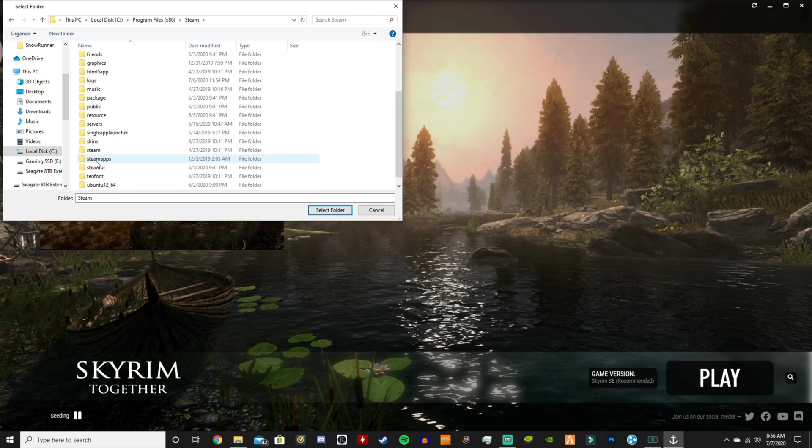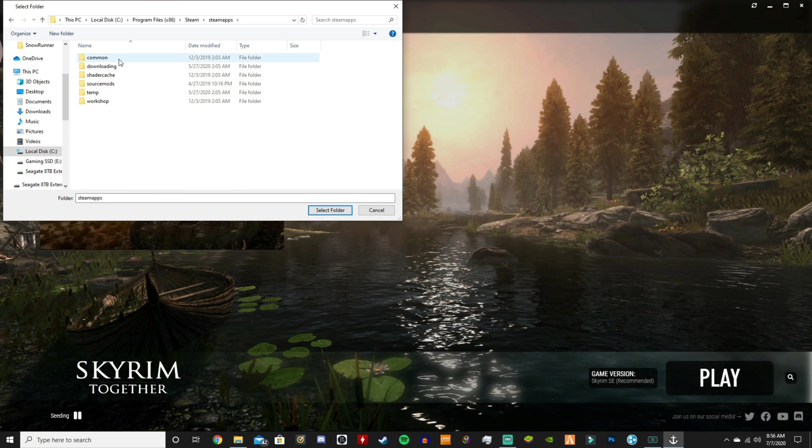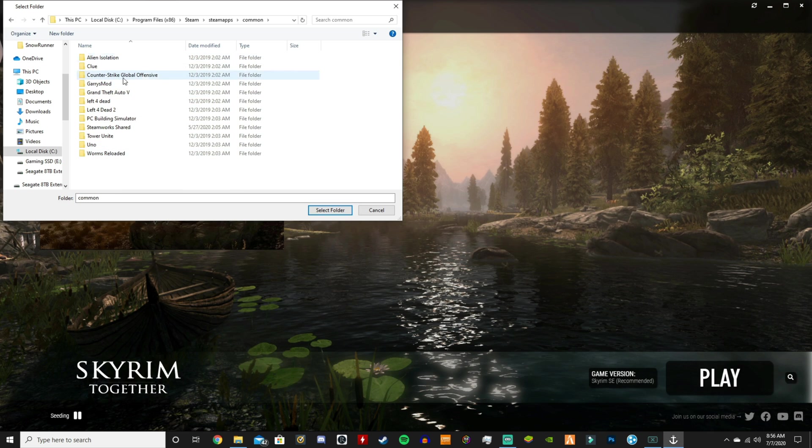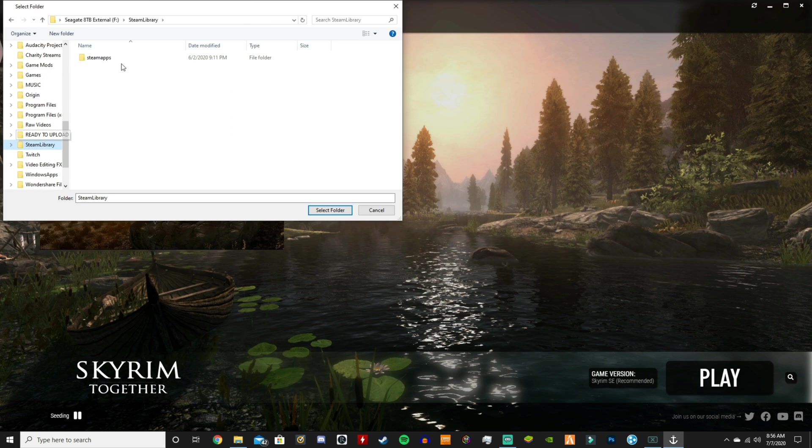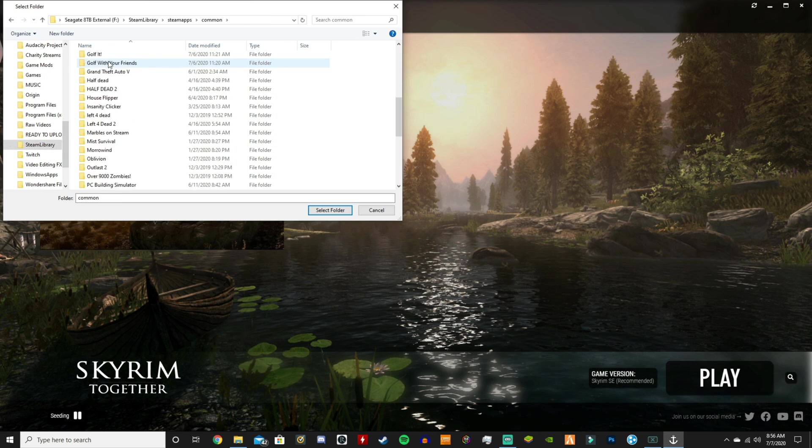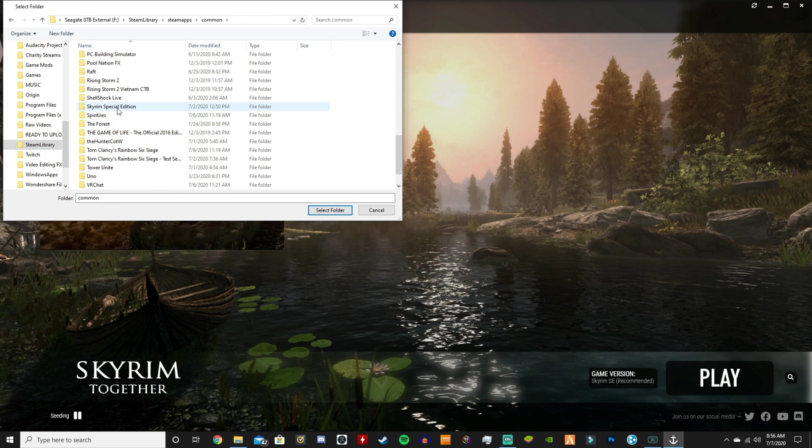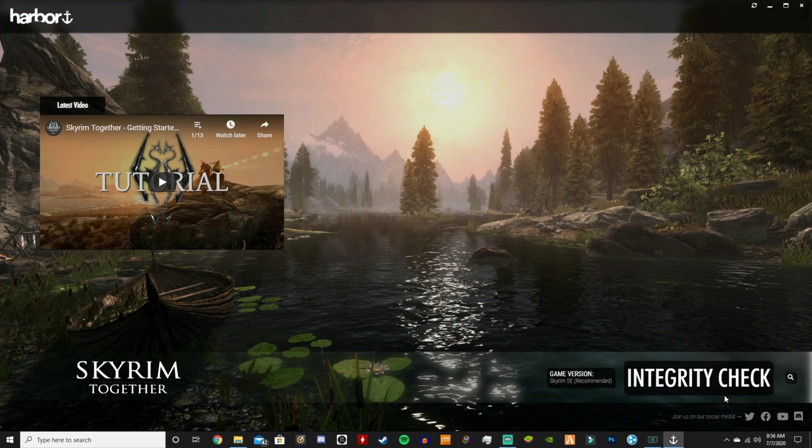Go to Common, and then your game. Just find Skyrim Special Edition. So like for me, I would go to Steam Library, SteamApps, Common. Oh, I just saw Skyrim Special Edition right there, and then I would select the folder. Let it do its integrity check, it's going to check for updates.